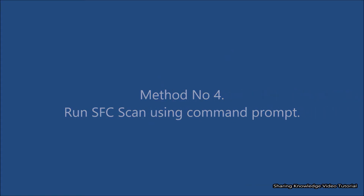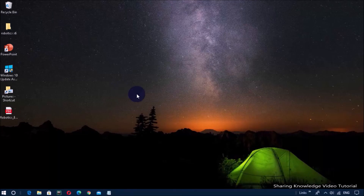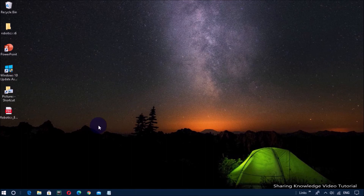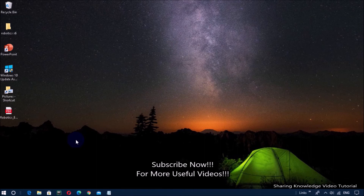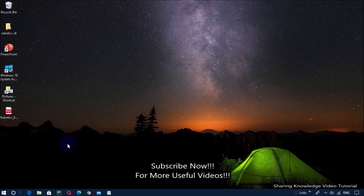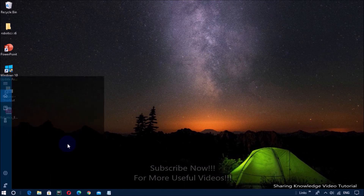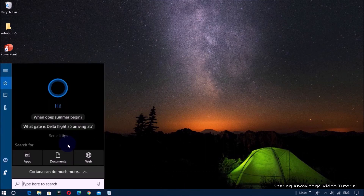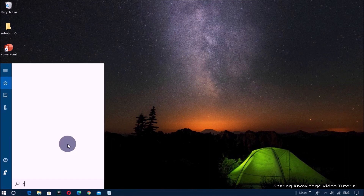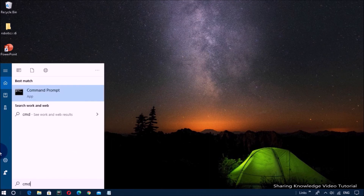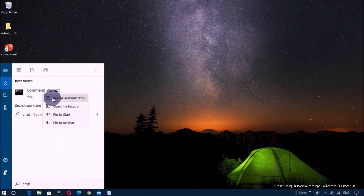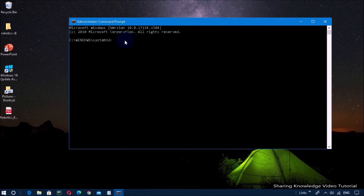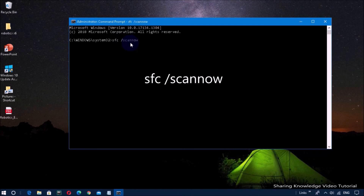Method number four: run an SFC scan using Command Prompt. If you think the issue has been caused by corrupted system files, you should consider using SFC scan to scan and fix any corrupted files on your PC. Open the search box by pressing Windows logo key plus S, type cmd, and in the search results right-click on Command Prompt and select Run as administrator.